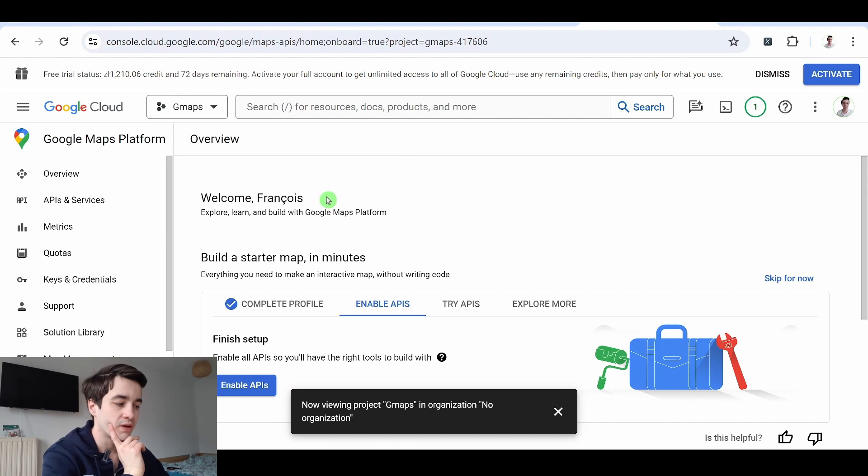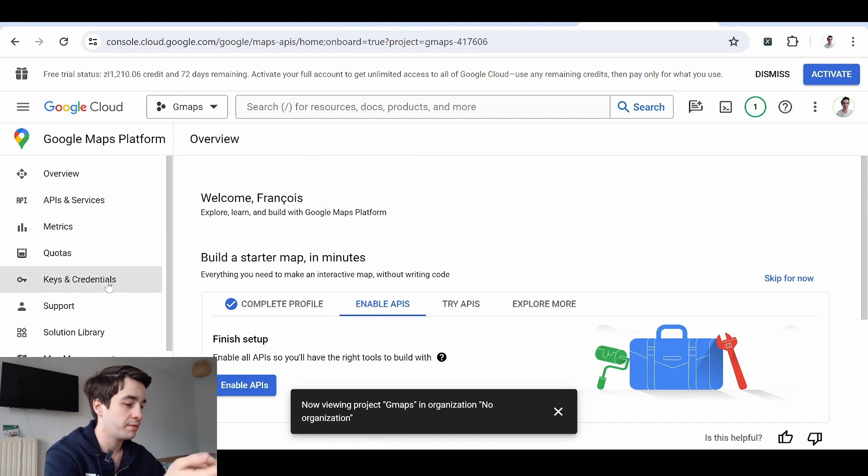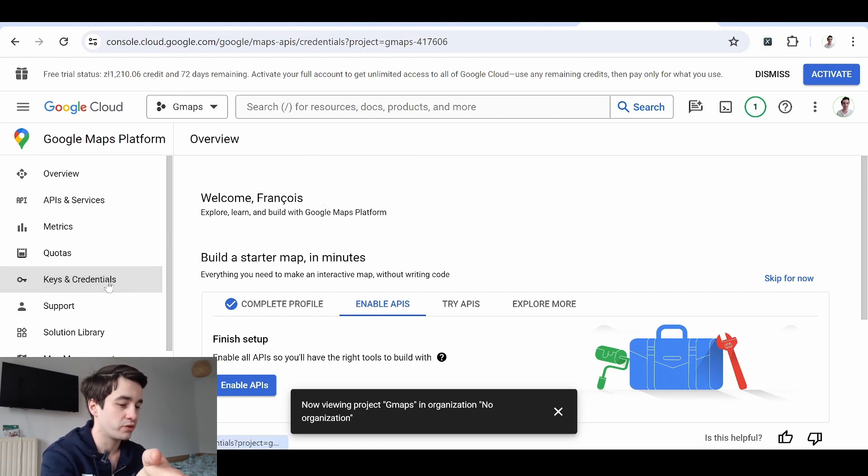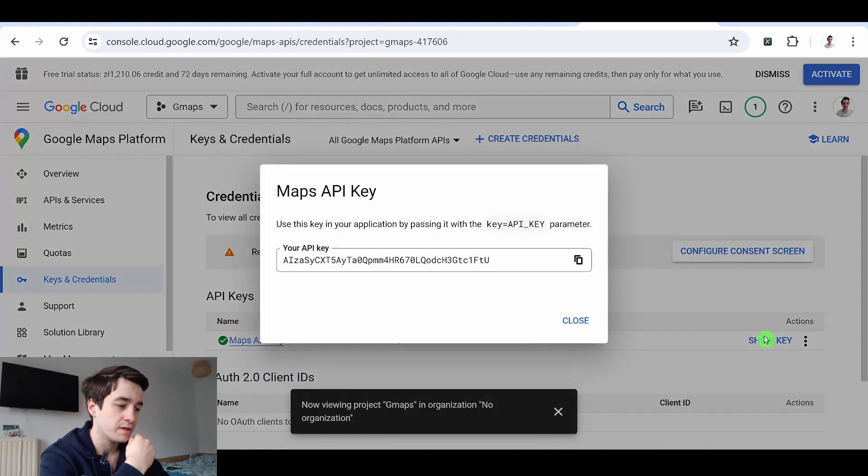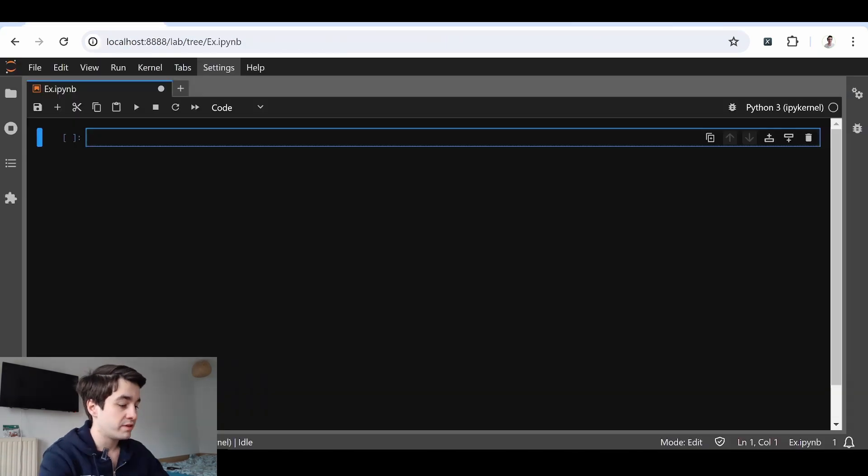Let's save this API key somewhere else and we'll use it later on. If I want to take a look at my API key one more time, I go to keys and credentials. And here it is.